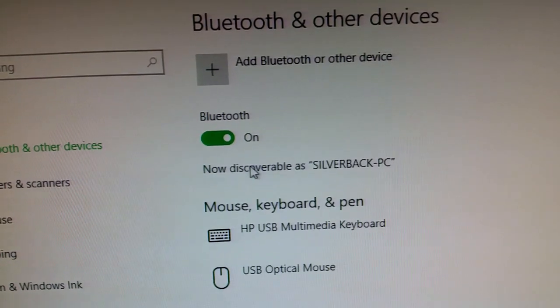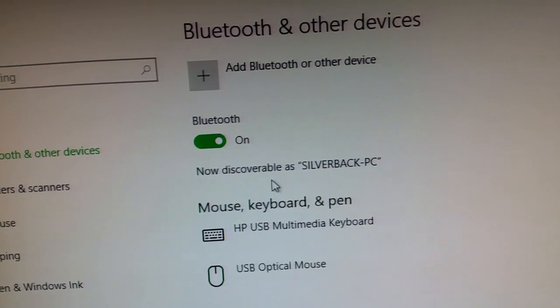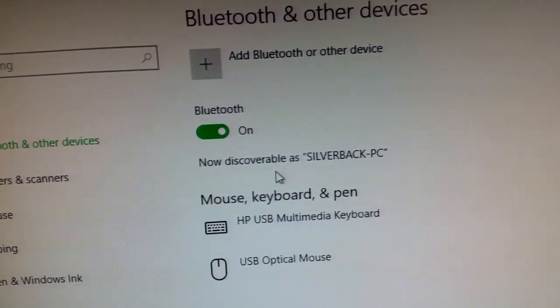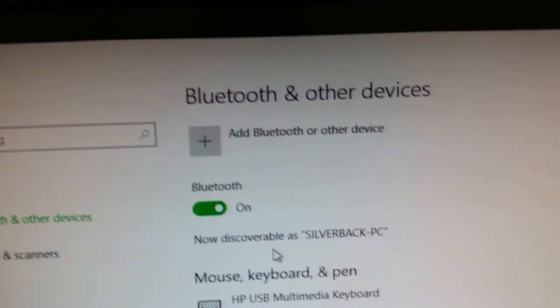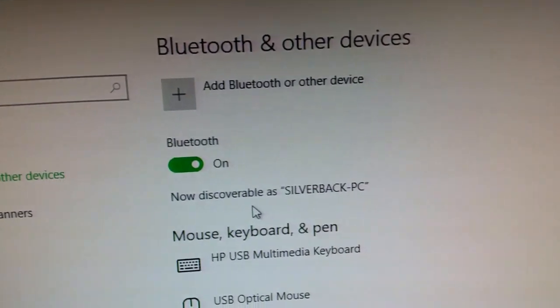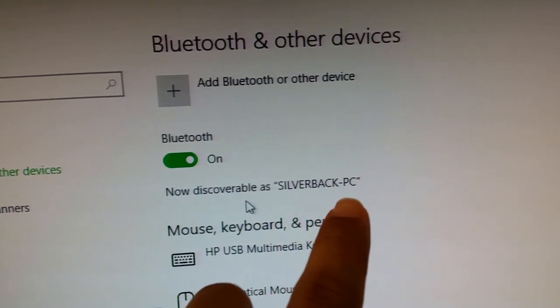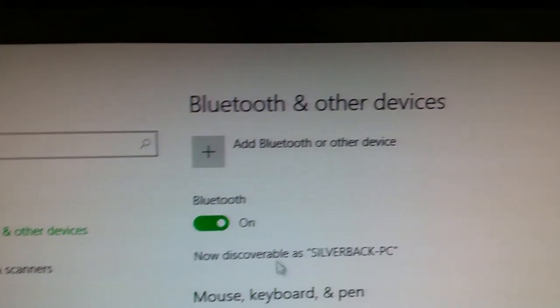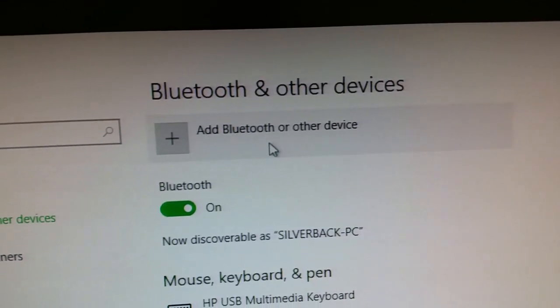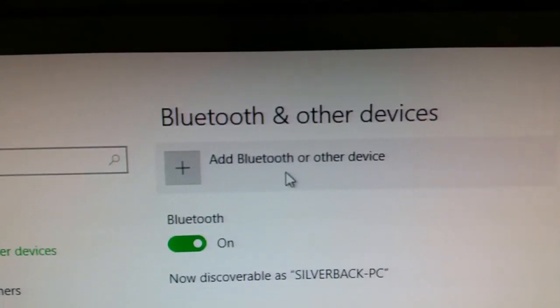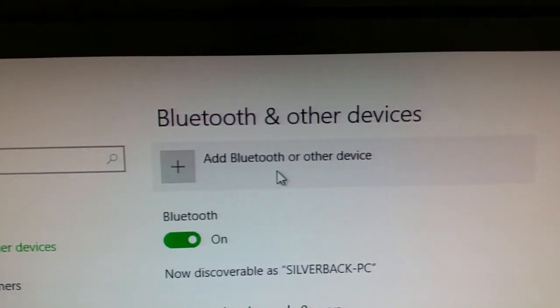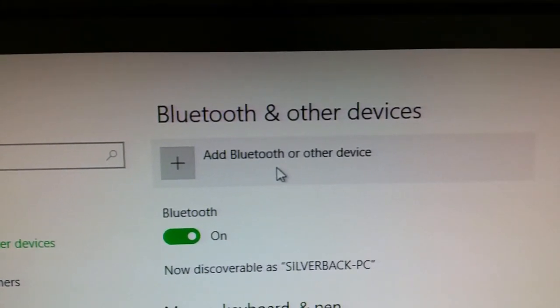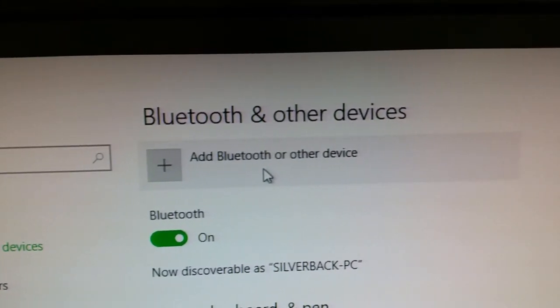As you power it on, you'll notice that it highlights and it's on. It says now discoverable as whatever the name of your computer is. So with that said, we're going to go over to where it says add Bluetooth or device. Click on it one time.